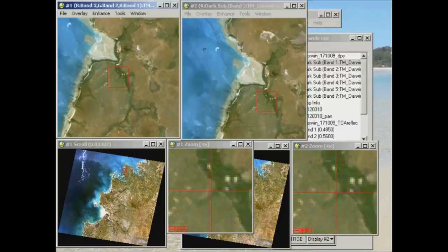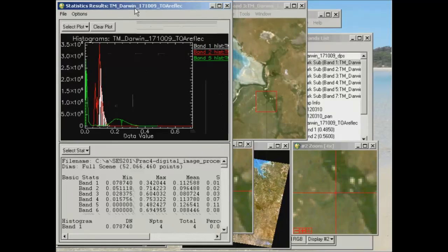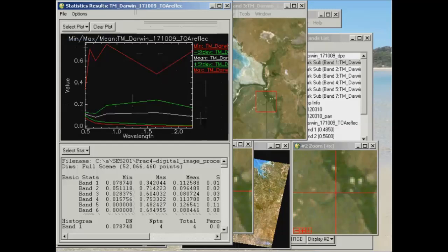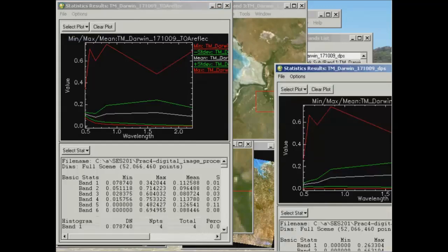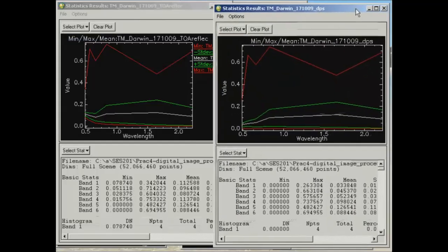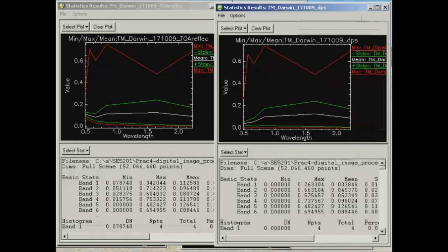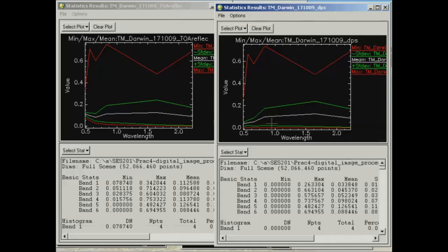And the next thing that we're going to have a look at is the statistics. So here's the statistics that I ran previously on the top of atmosphere reflectance image. I'm just going to clear the plot and go back to the min-max mean plot. So this is the original one that came up. And also in the meantime, I created a statistics dataset for the dark pixel subtraction image there. So what we've got here are our two different datasets, the top of atmosphere reflectance on the right and the top of atmosphere reflectance on the left and dark pixel subtraction on the right. And those individual profiles that are the same profile in both left and right view are there.